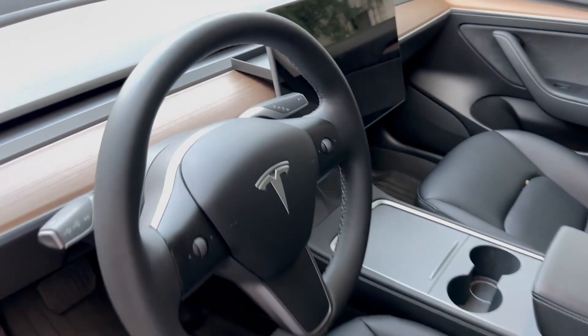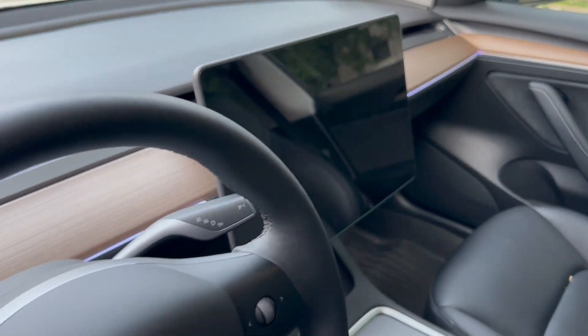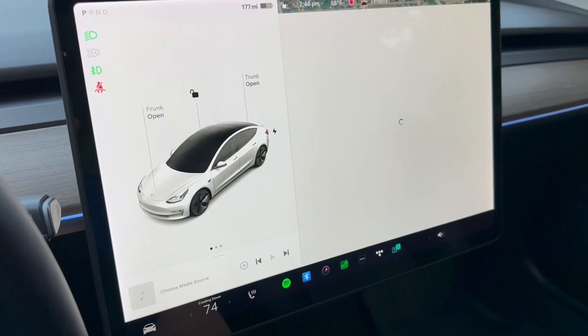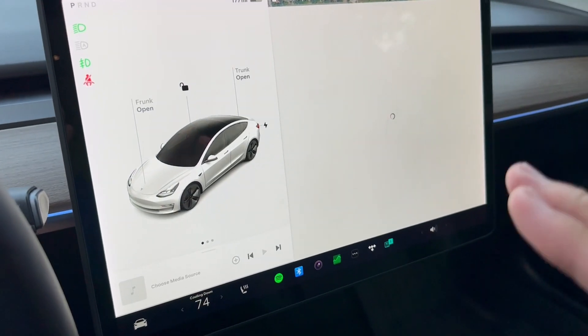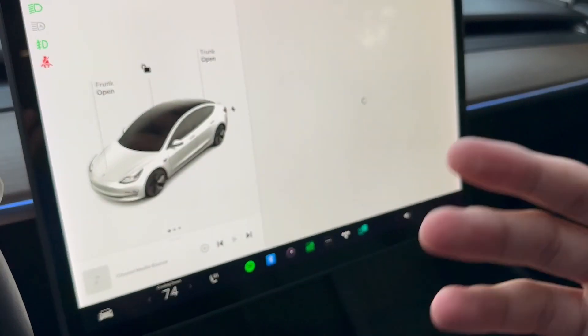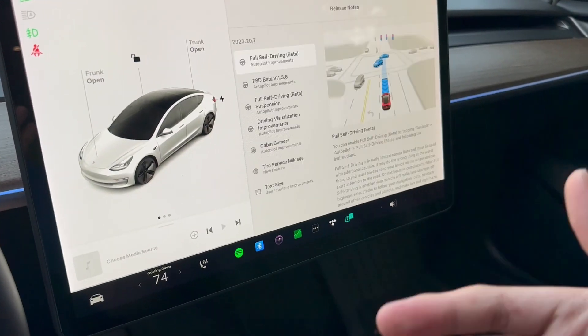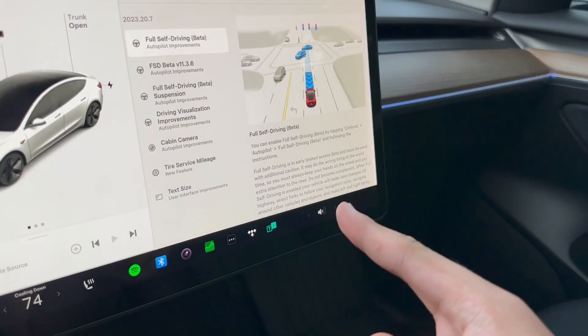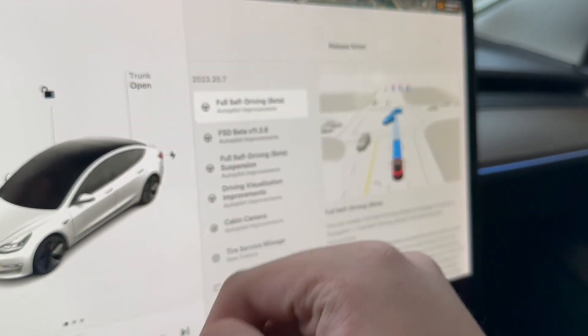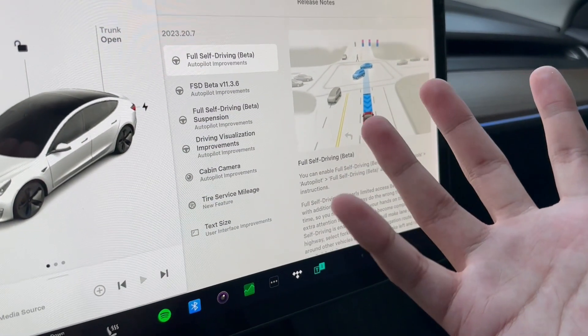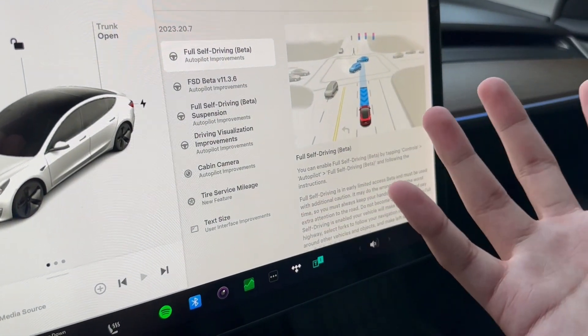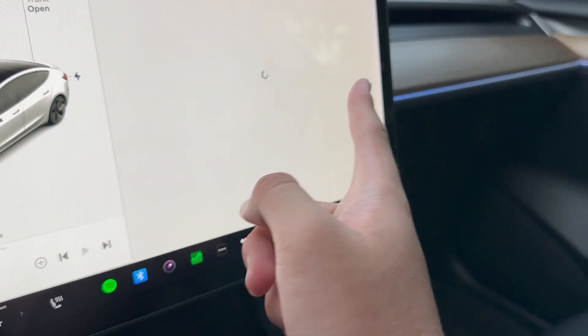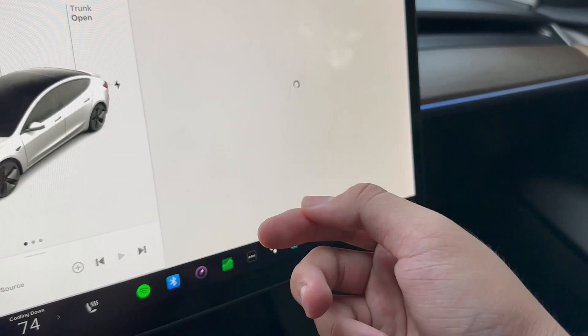All right guys, so I just got into the car here and it's booting up. It just restarted - it took like two minutes I want to say, or like one minute. But yeah, here is FSD 2023.20.7, so yeah it is FSD. The release notes are loading for some reason.